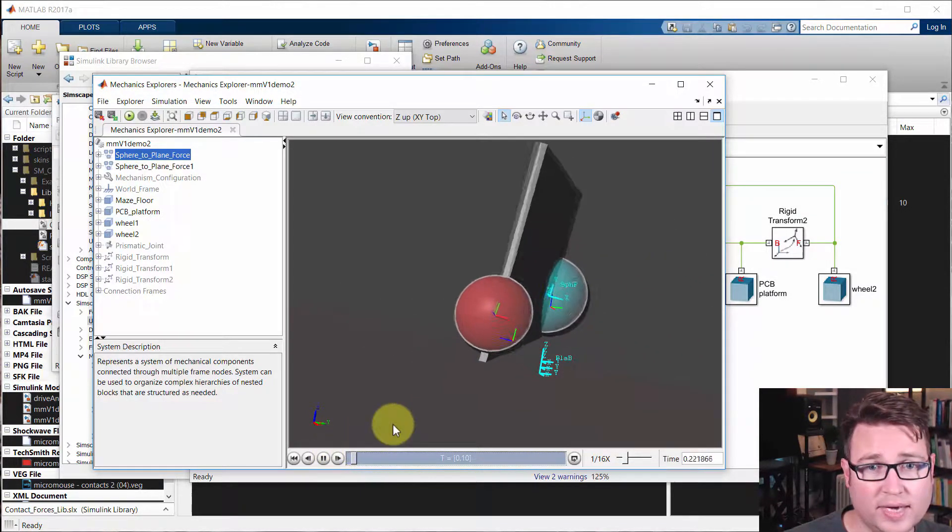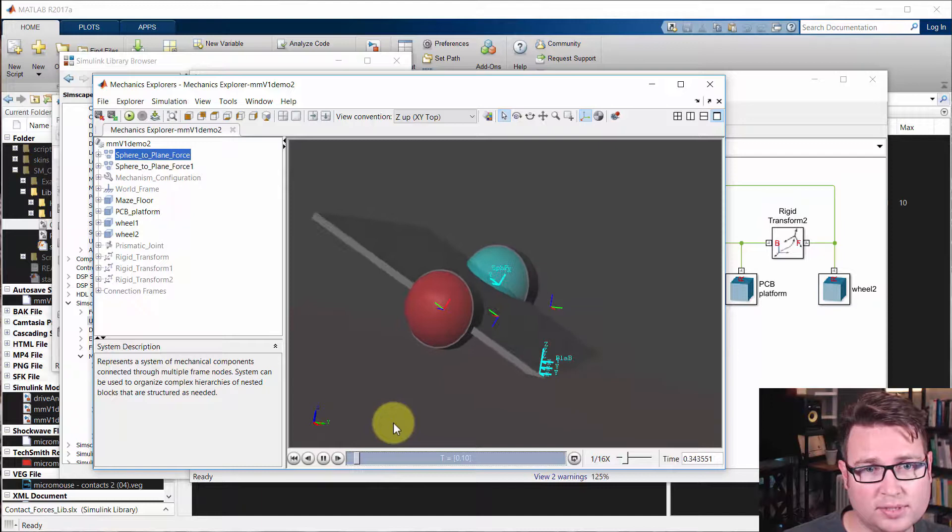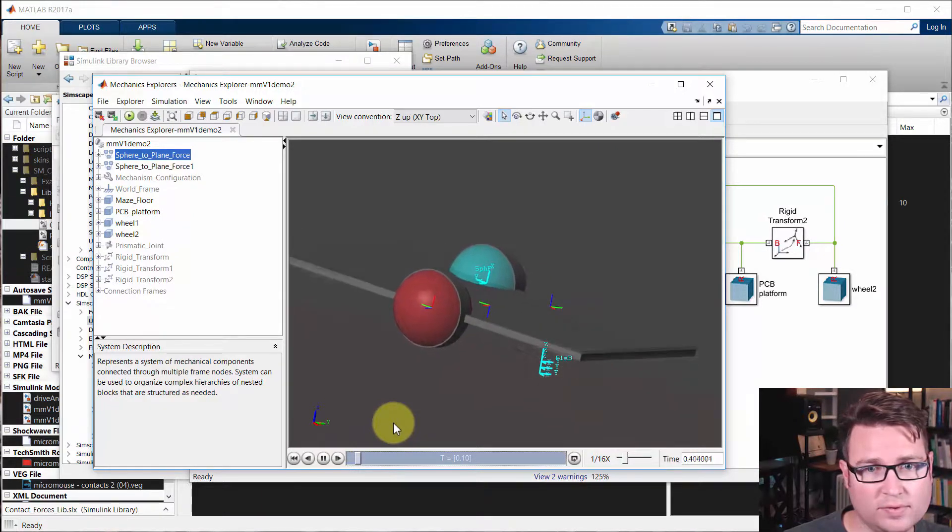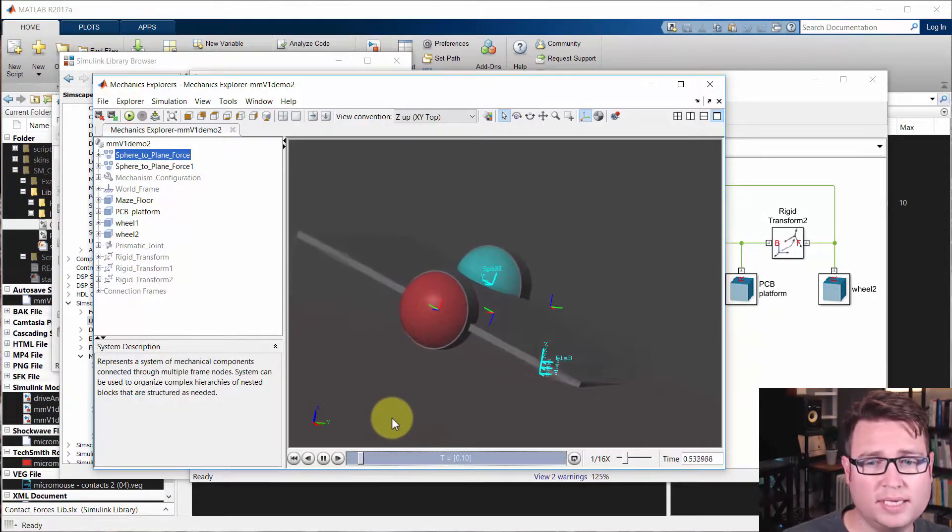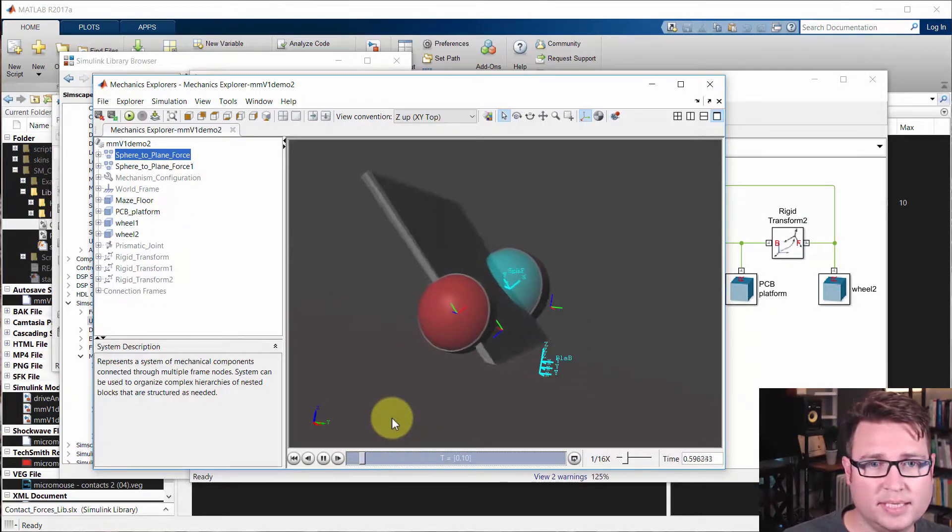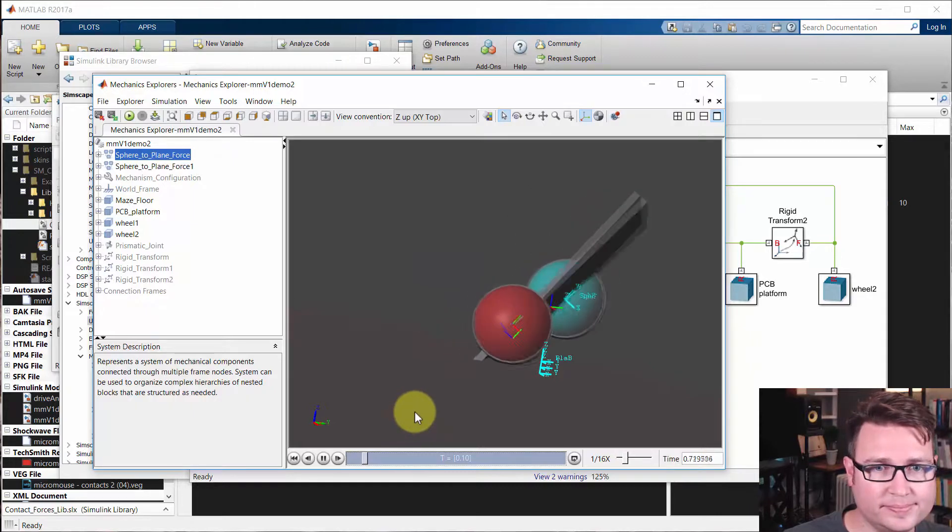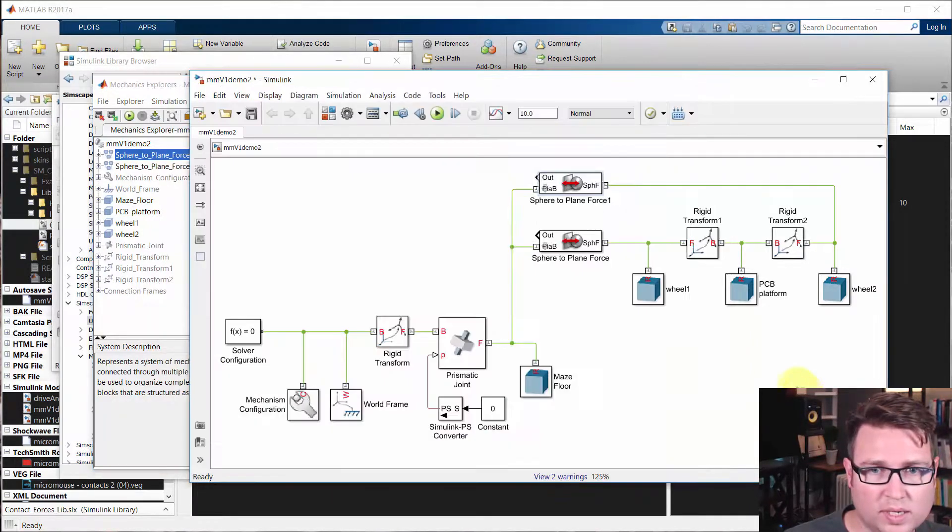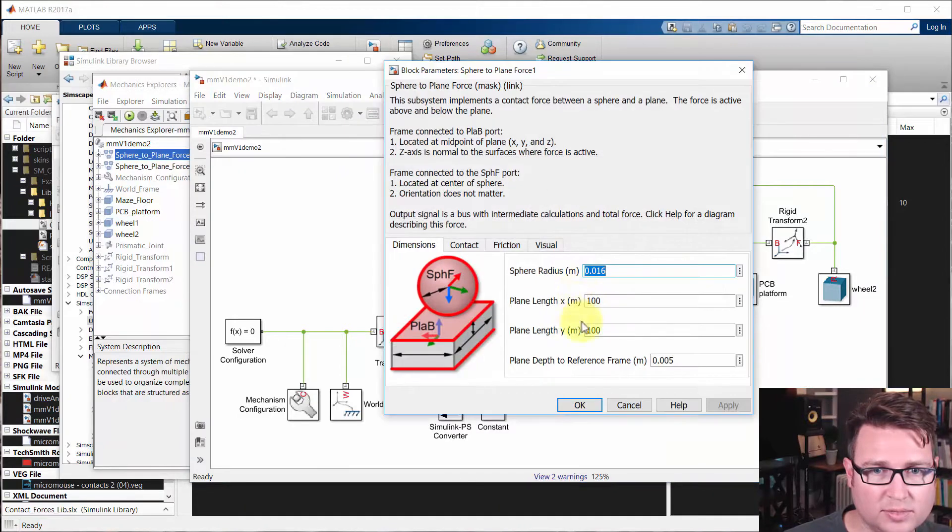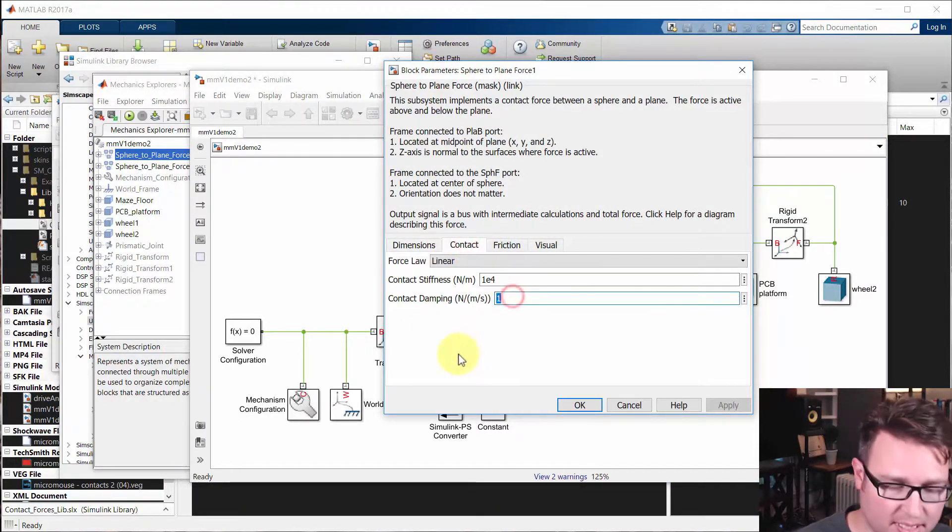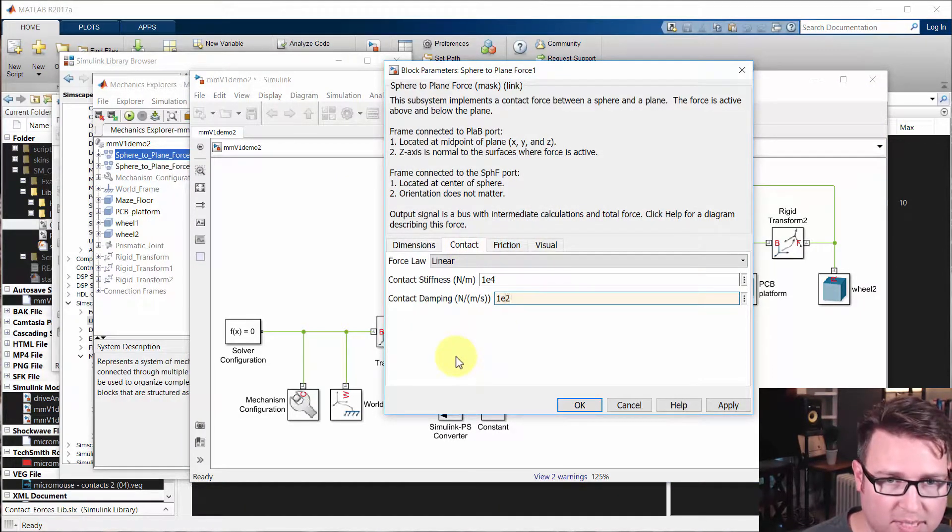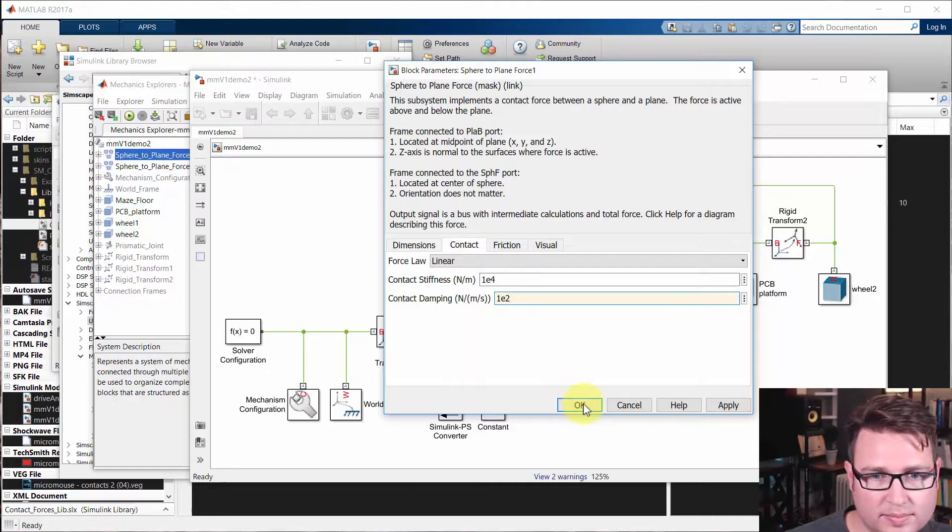So before we go, I'll change that back to 1E2 so we have a little more damping, so we don't bounce too much. And remember we offset one of the wheels that we need to change back. So we'll change that too. 1E2, and this fellow, yeah. So now we get the wheels back centered.